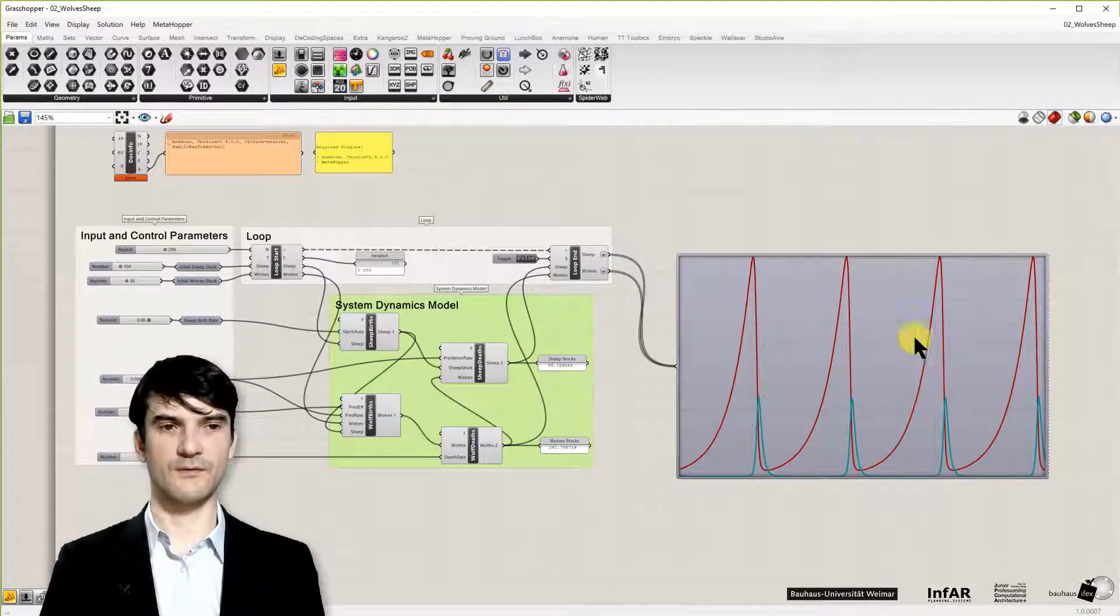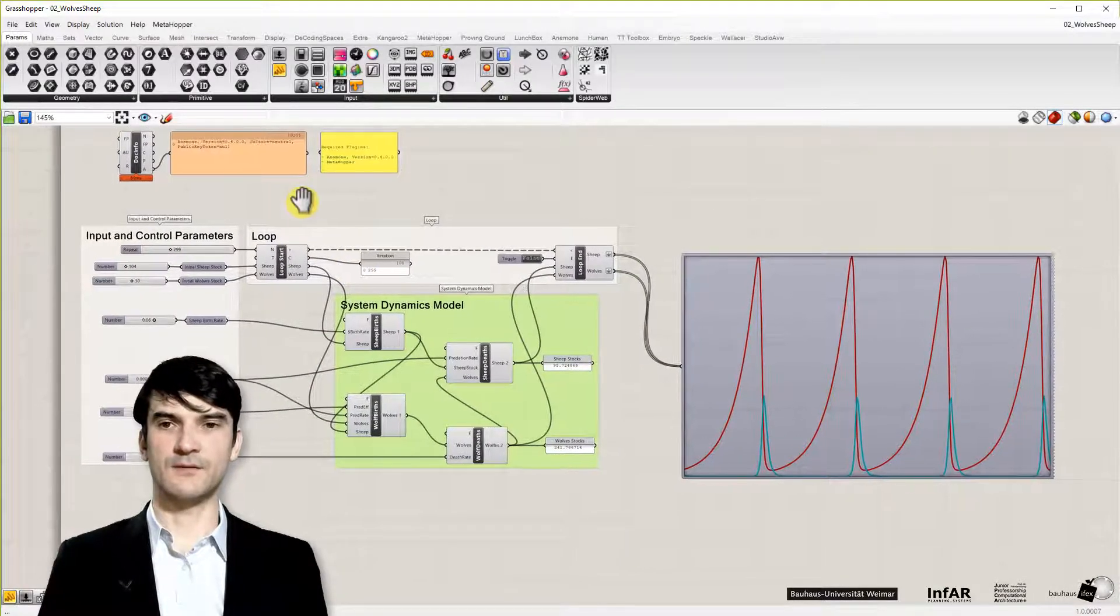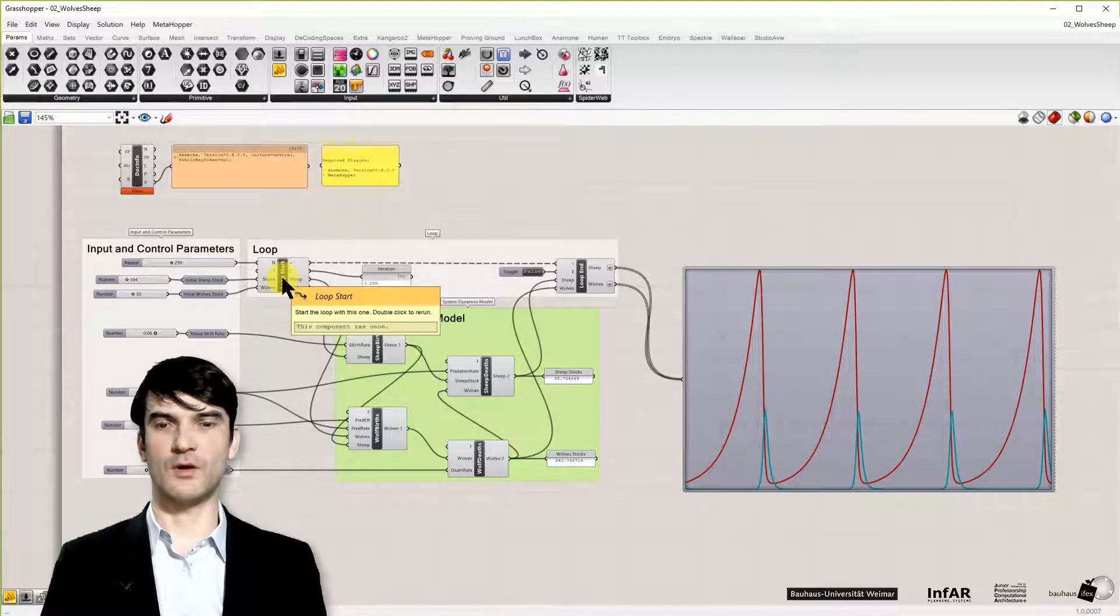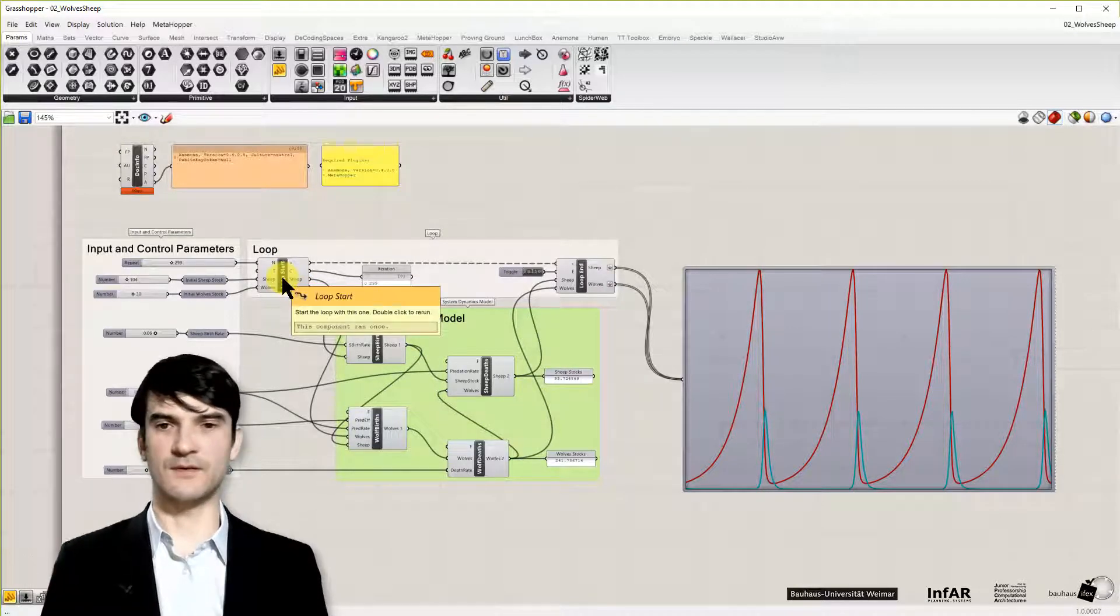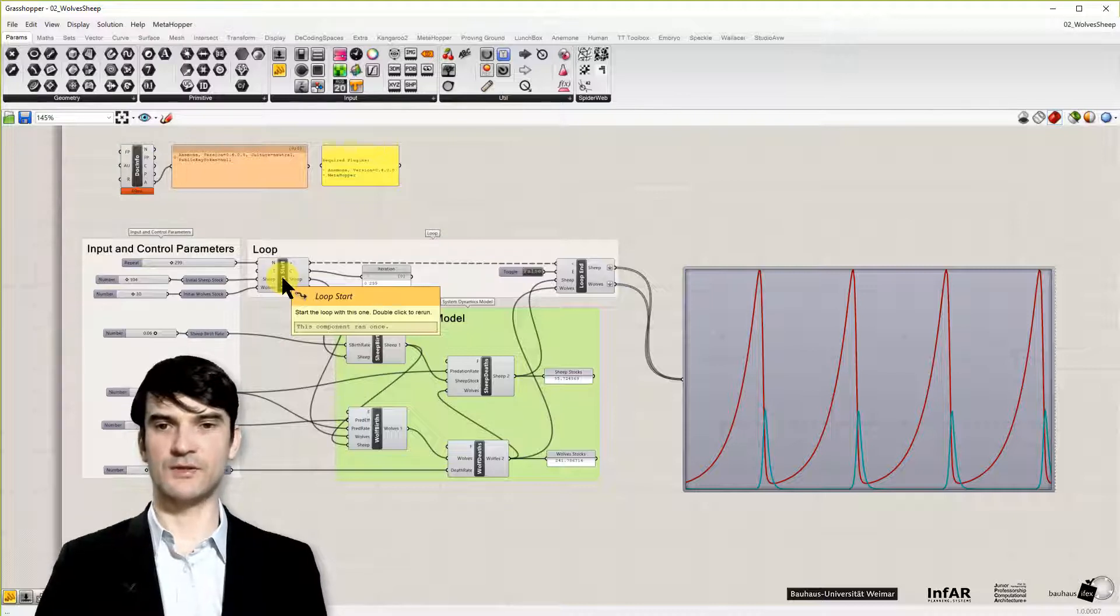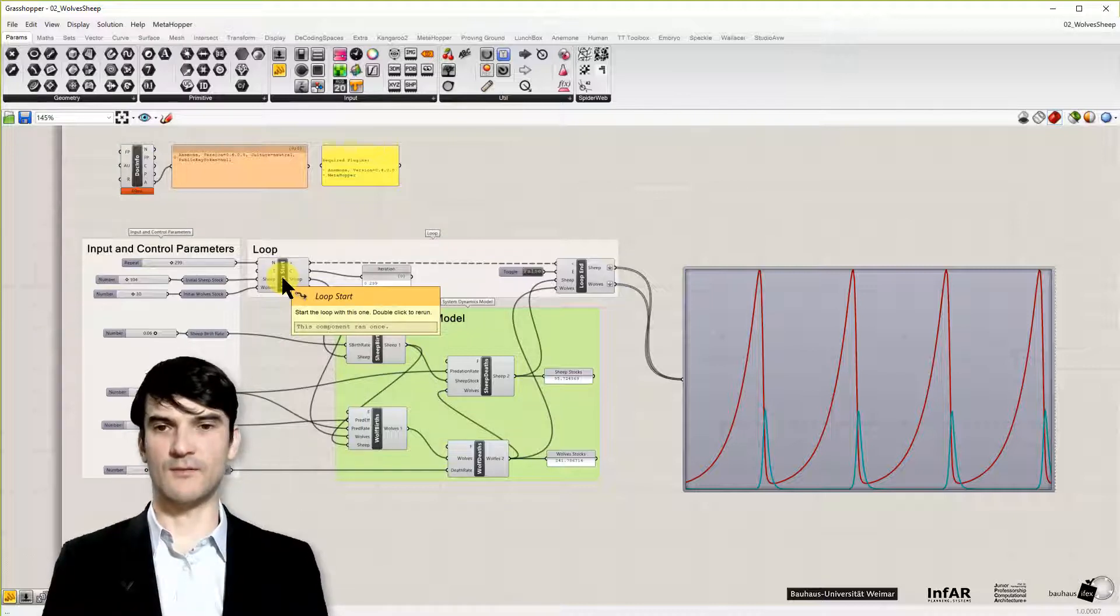Therefore, we can plot what happens over time. So since we have a model with time. Even if it's a discrete time in individual steps.